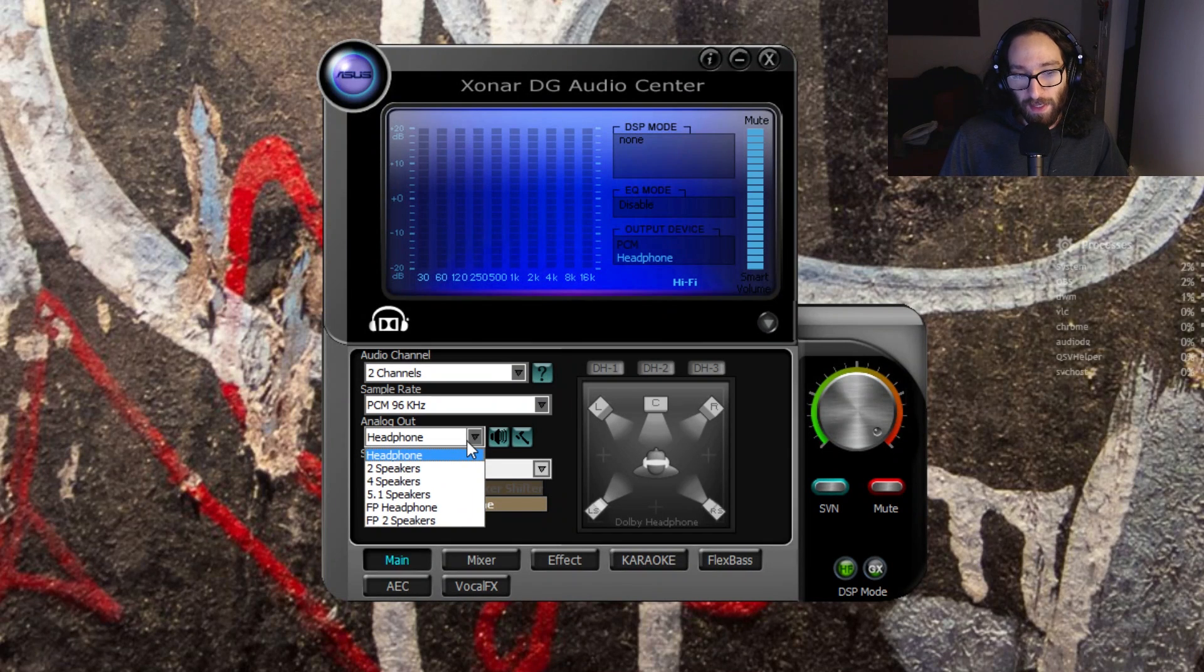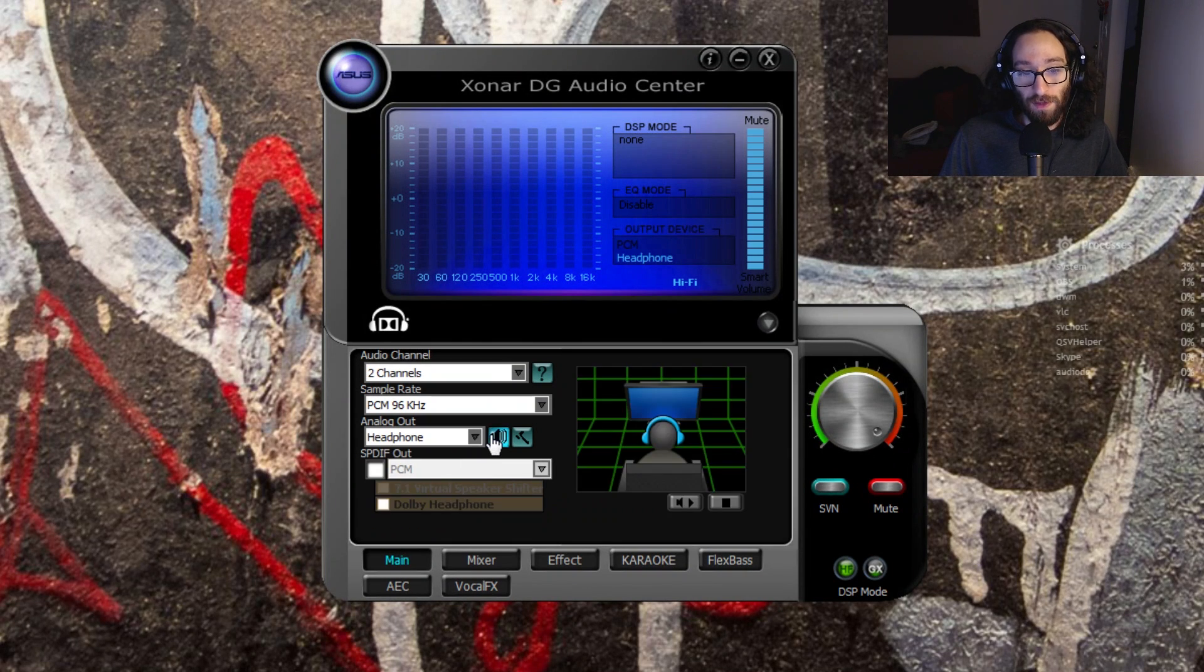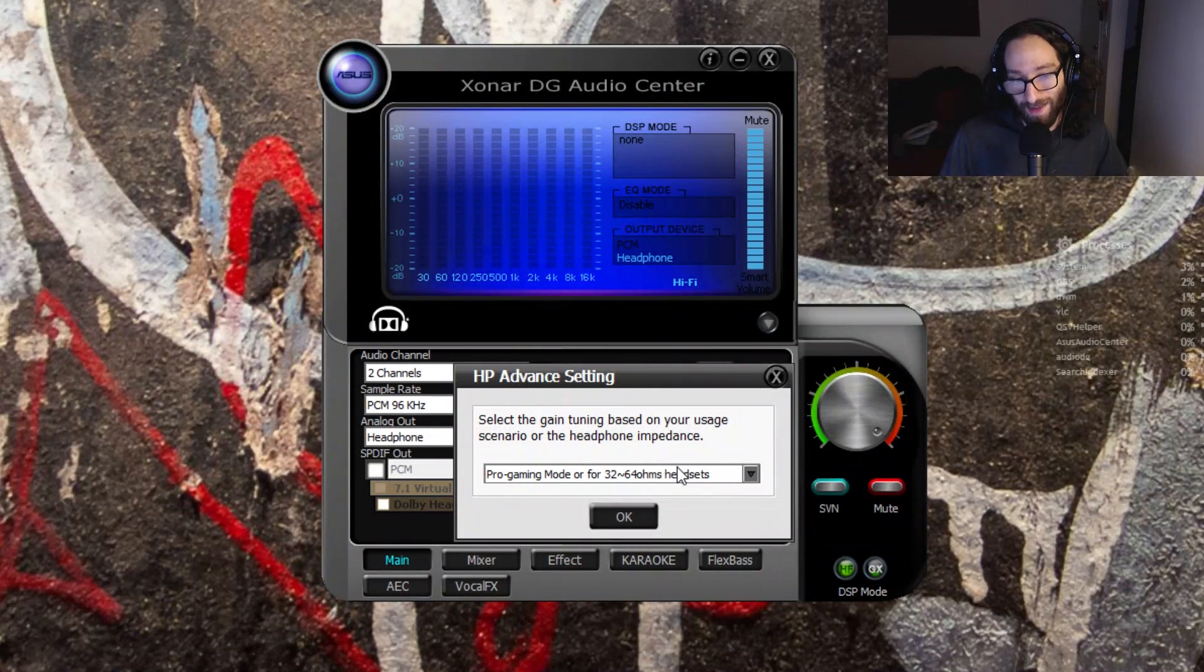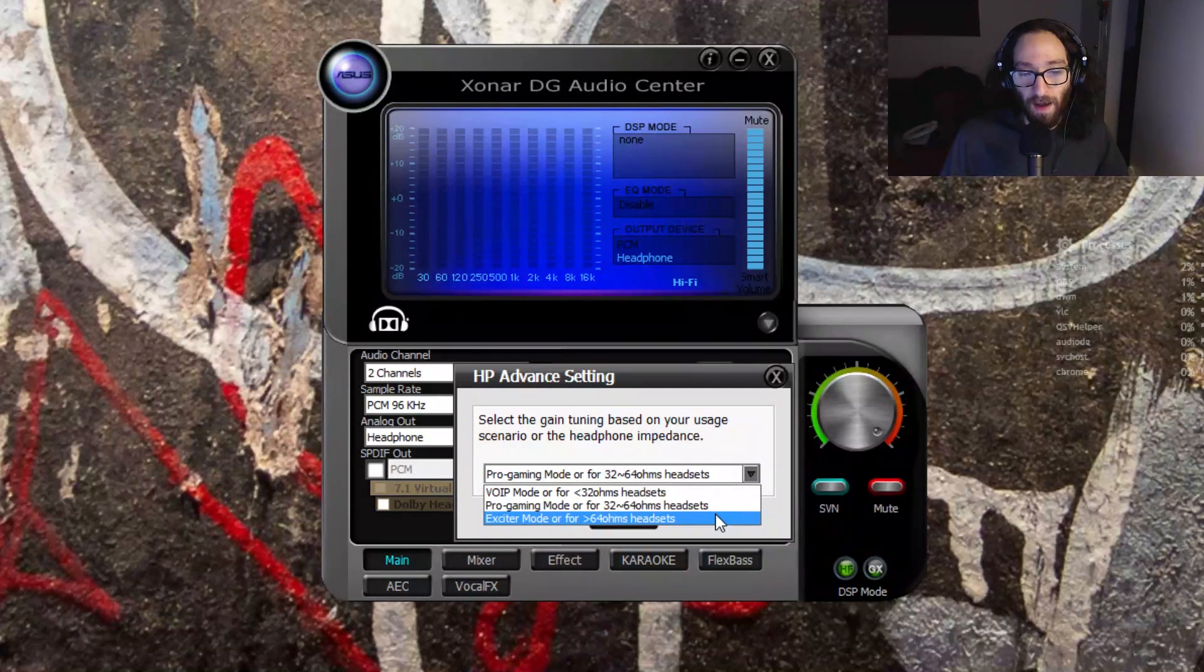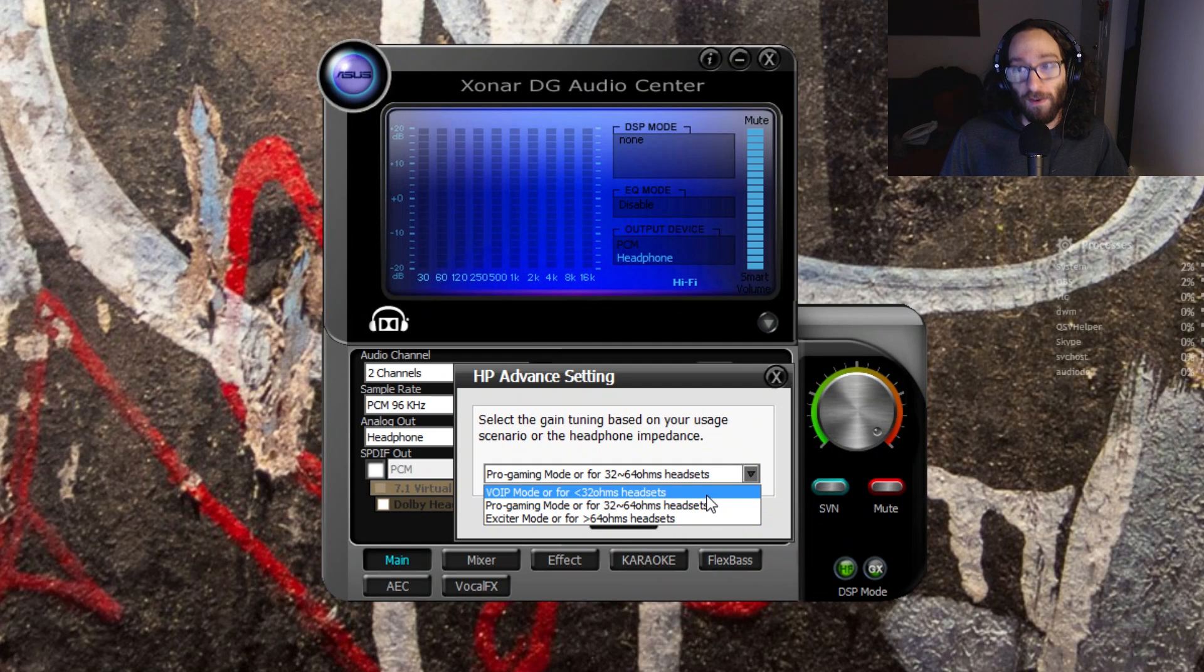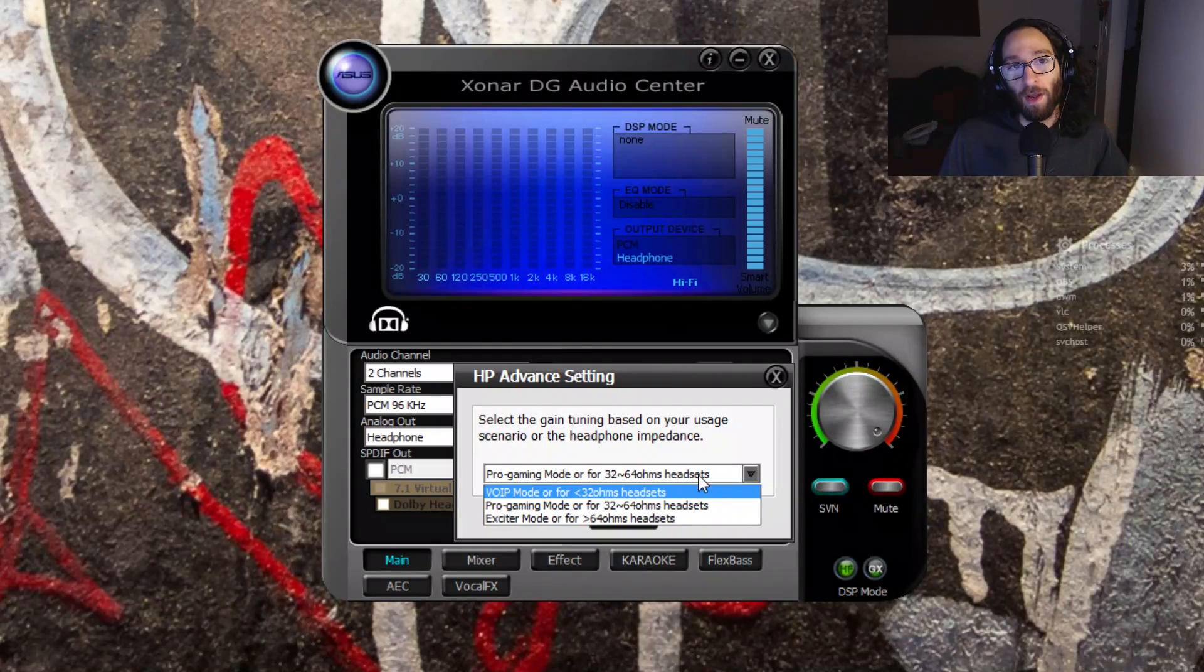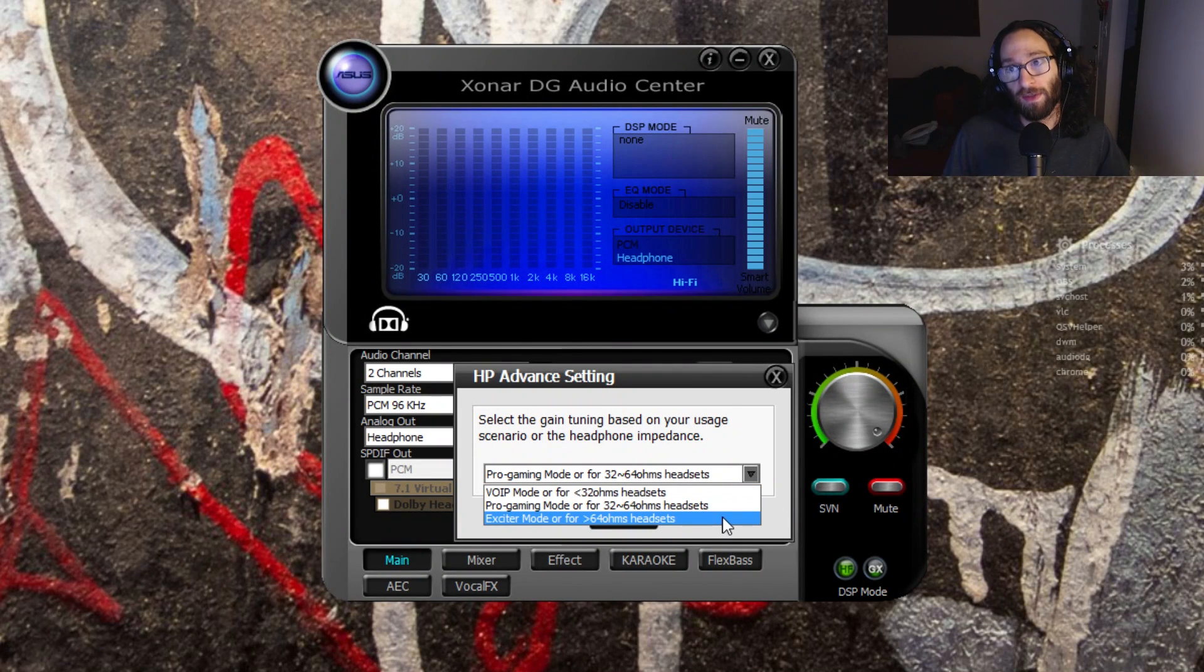Analog out, this is all dependent on what your audio device is. But if you're using headphones, make sure you set the impedance correctly for your headset. So I have 32 ohm headphones and they require 32 ohms of power to be driven properly or to reach full volume. So as such, either VoIP mode or the pro gaming mode would be fine for my headphones. But if you have 64 ohm headphones, you need the exciter mode, which turns the amp up in the sound card to full power.